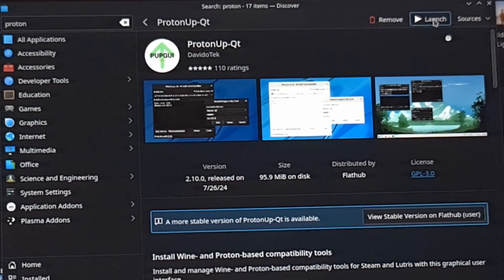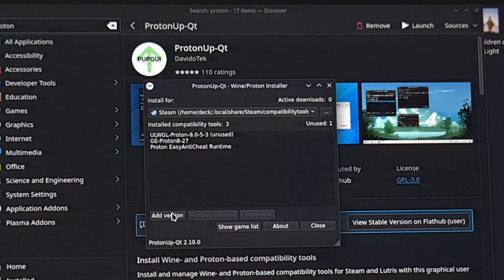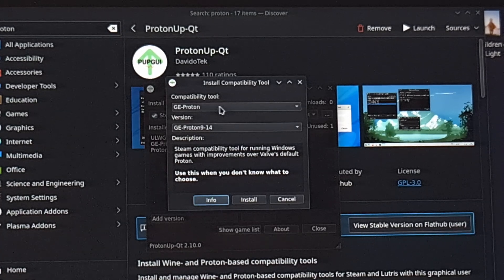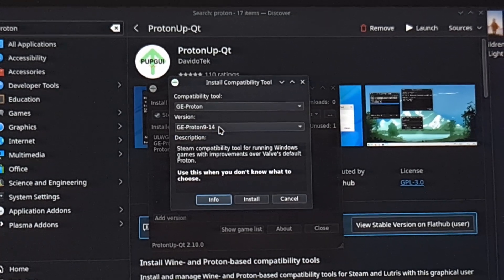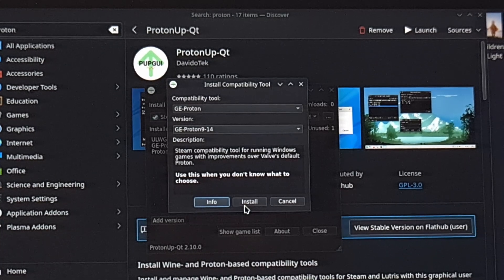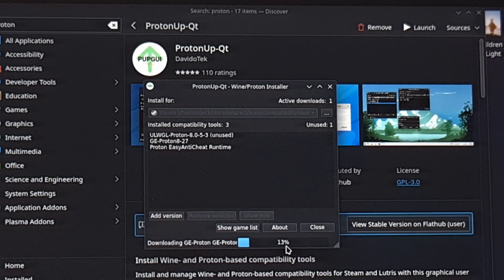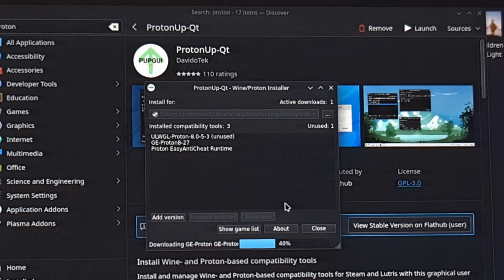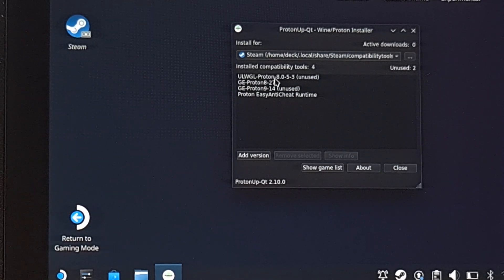So let's go ahead and open it up. And from here, we can install Proton GE by first clicking on the Add Version button right there. We're going to make sure GE-Proton is selected right there. And then in the Version drop-down menu, just make sure that the latest version is selected, unless you want to install one of the older versions in this list. So once we have the latest version selected, click on install. And then watch the progress meter down here, as this shouldn't take that long to download and install. As that finishes up, you'll see it has been added to this list here.